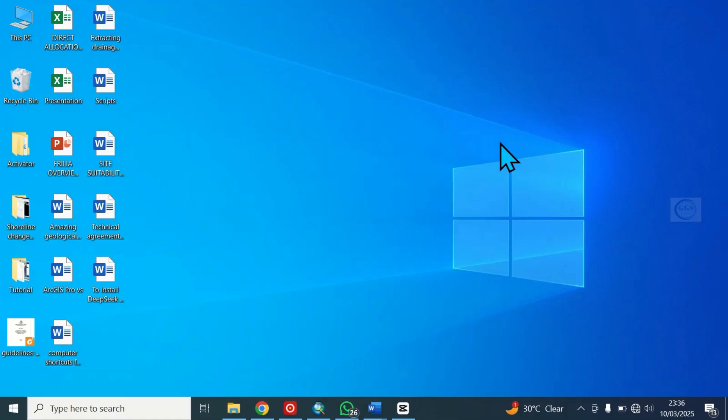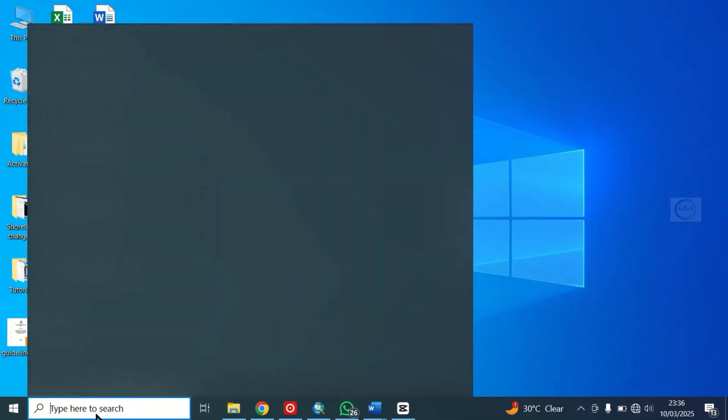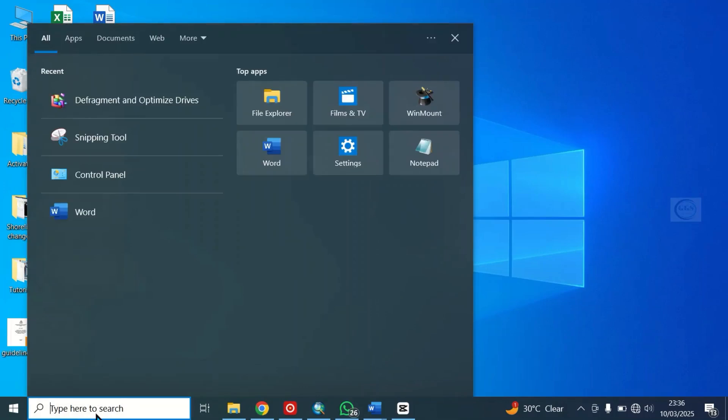To do that, just come to this search bar, click here and search for defragment and optimize drive.